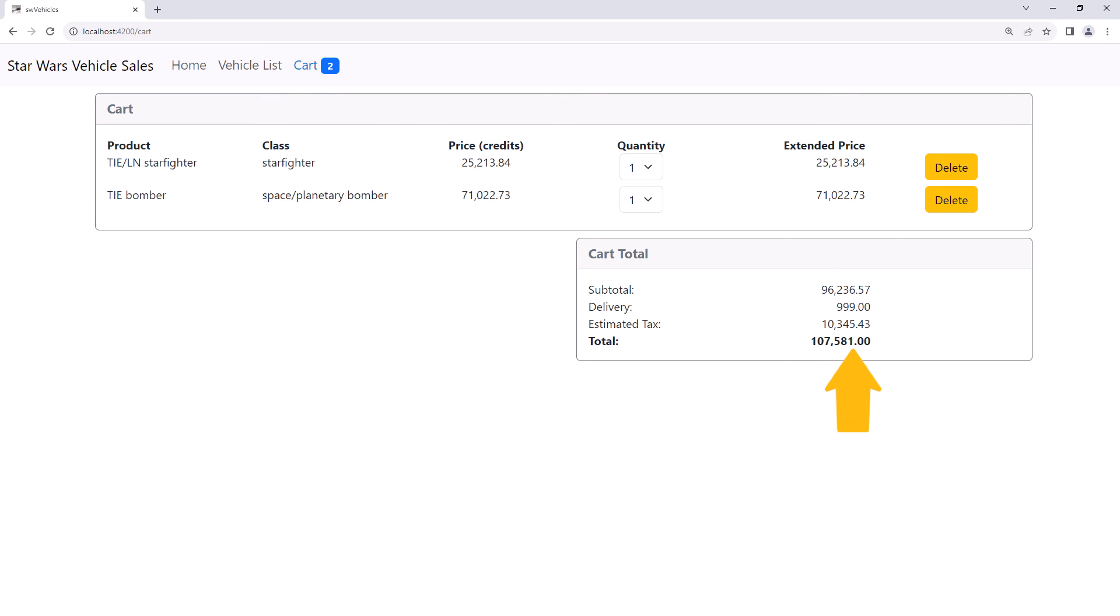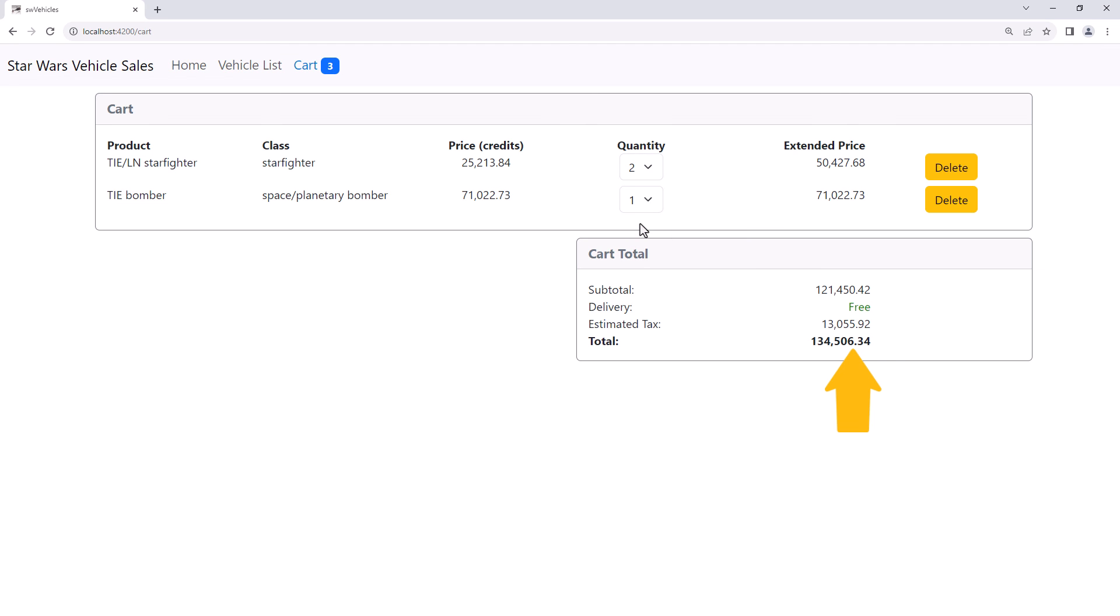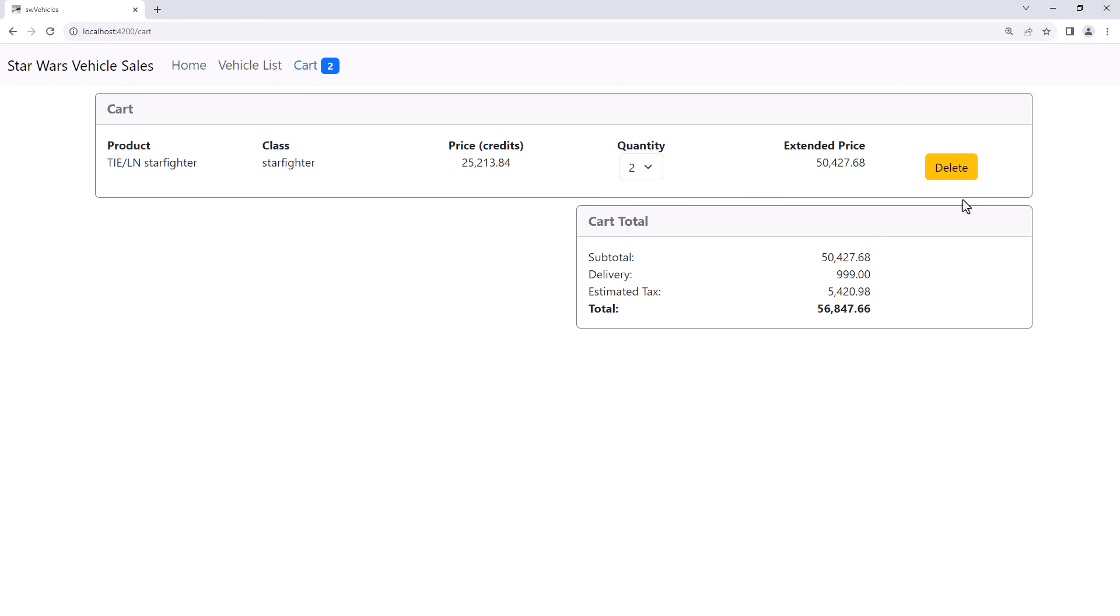A little quick mental math and those values look right. Let's change the quantity of one of the items. And our totals automatically recalculate. Let's delete one of the items. And our totals again recalculate. Excellent.